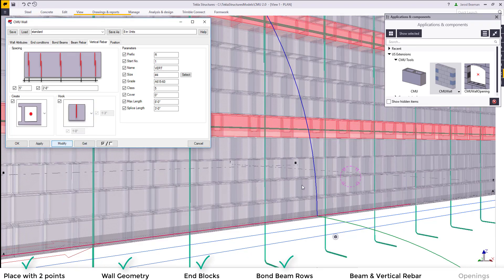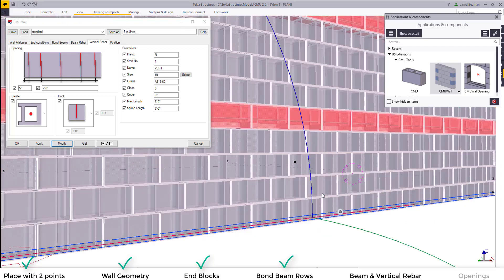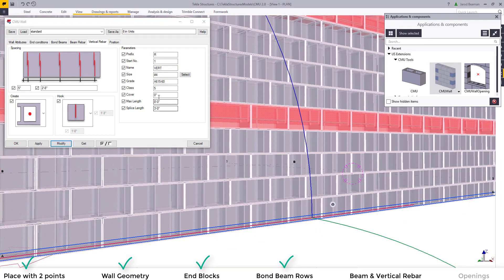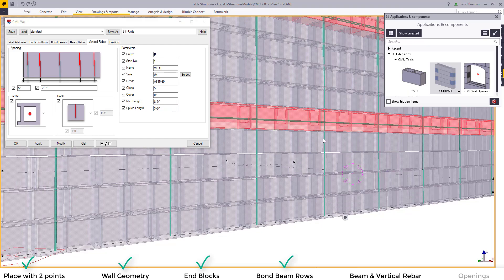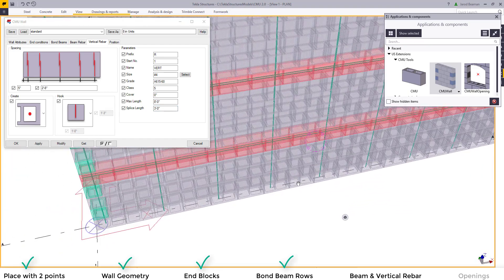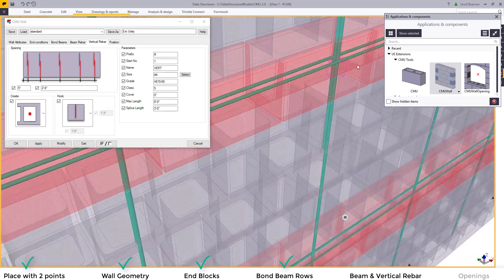You can either type in a typical spacing value or you can type in exact spacing values. You can also control the maximum vertical length as well as the splice length.